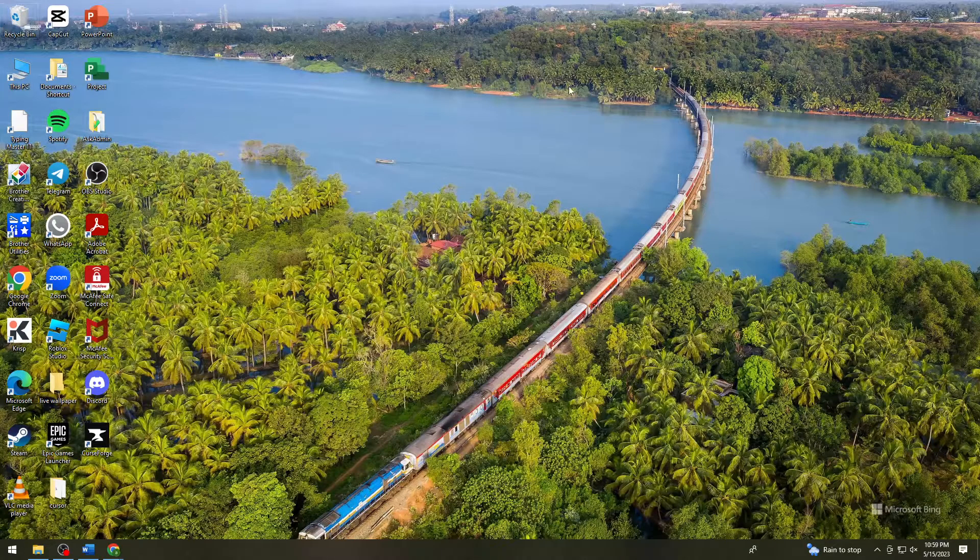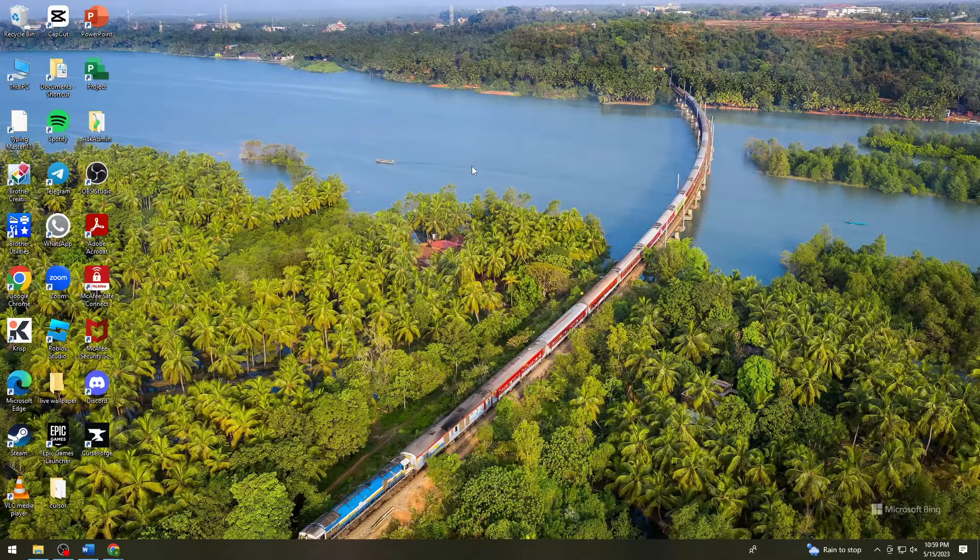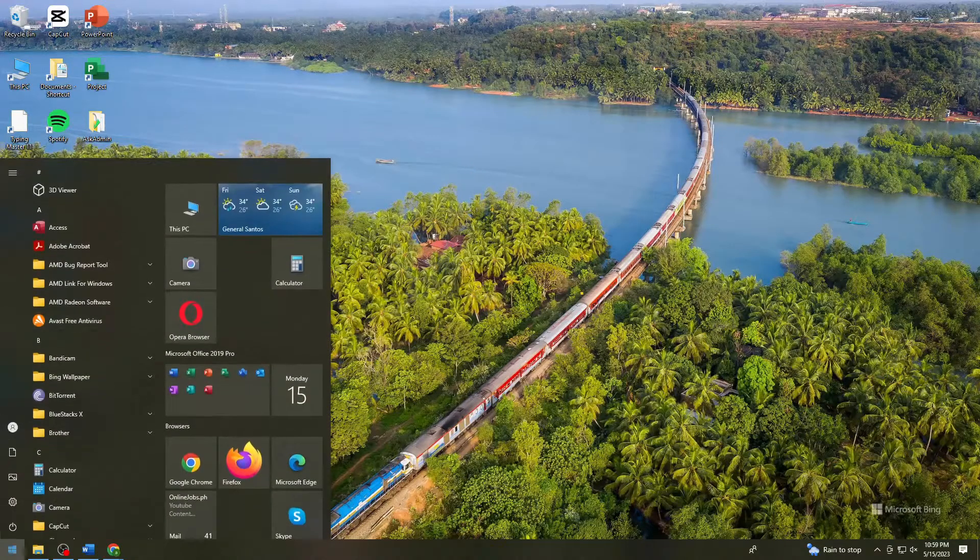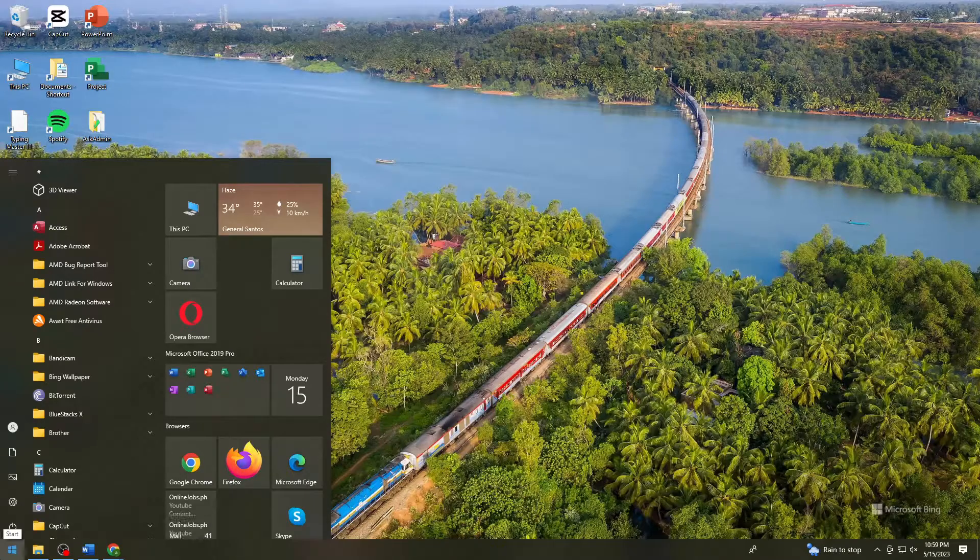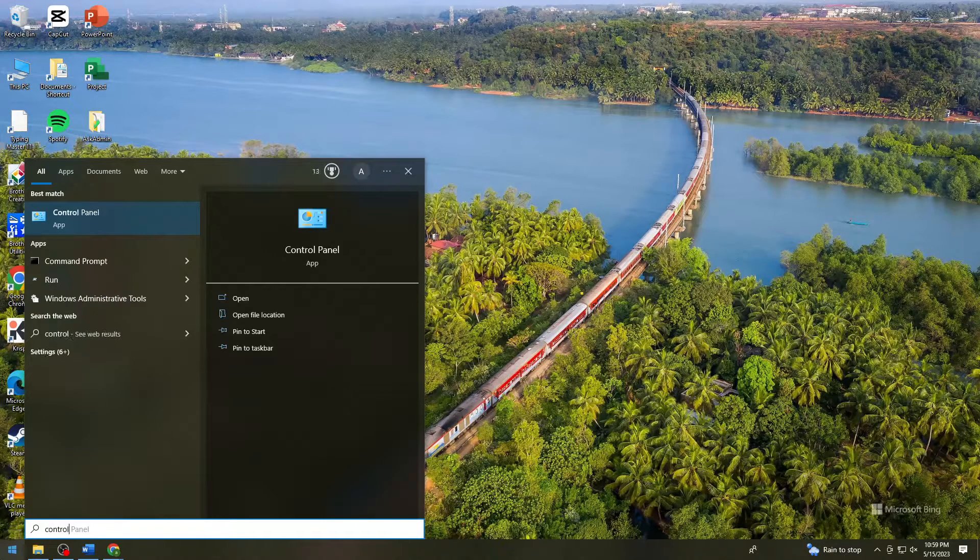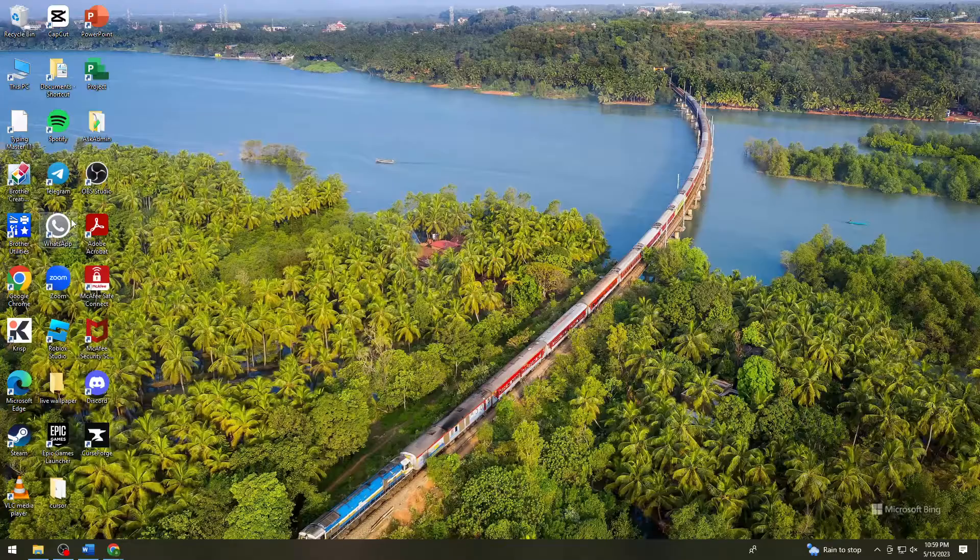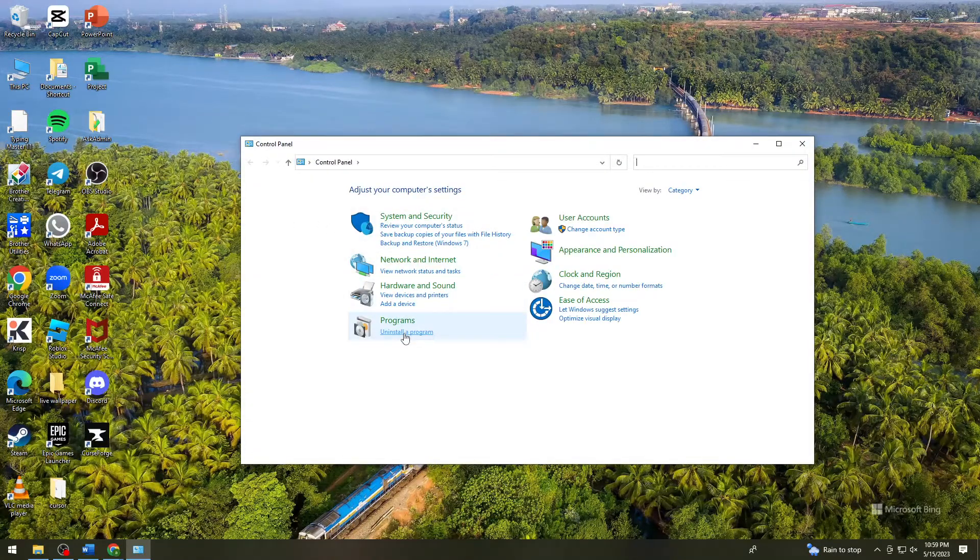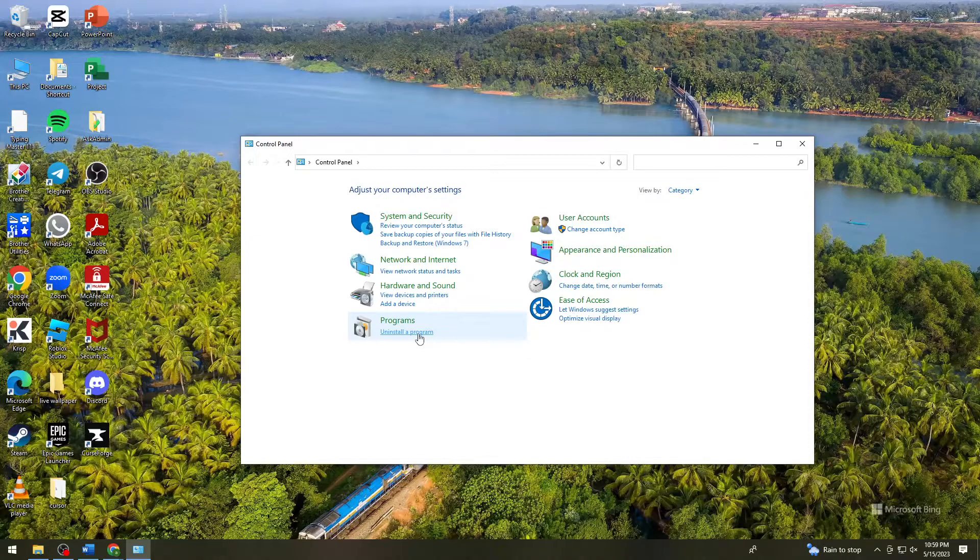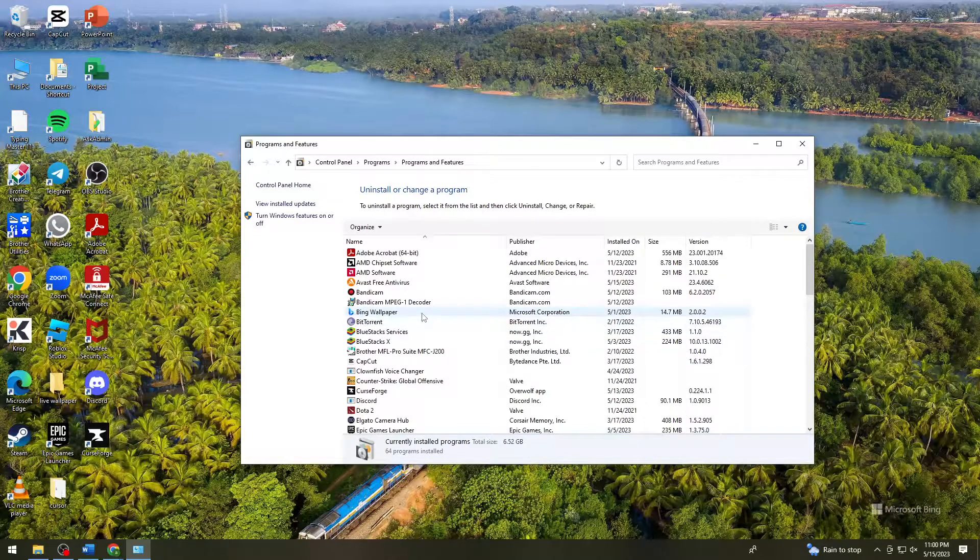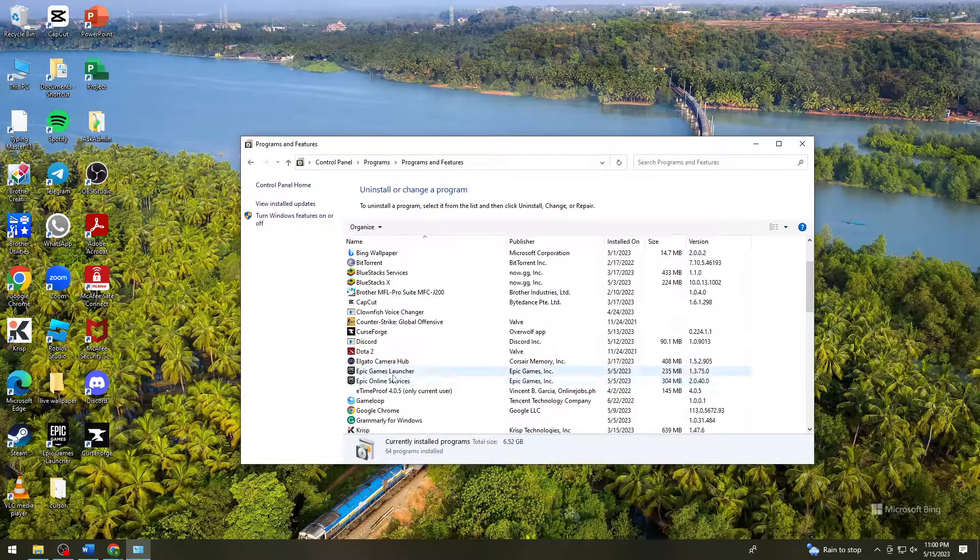Once you delete them from the recycle bin, open your Start button and search for Control Panel. Click on Control Panel, then click Uninstall a program at the lower part of the program section. Search for Epic Games.